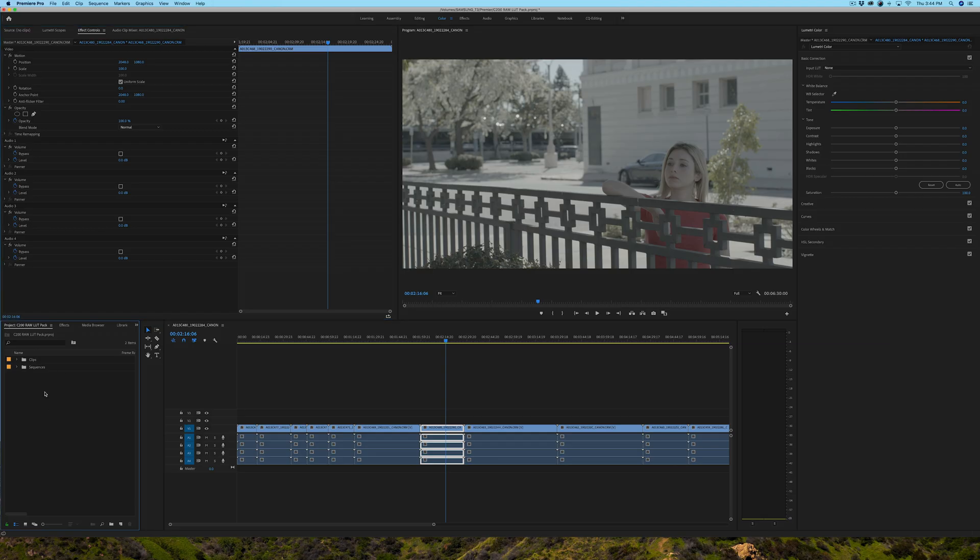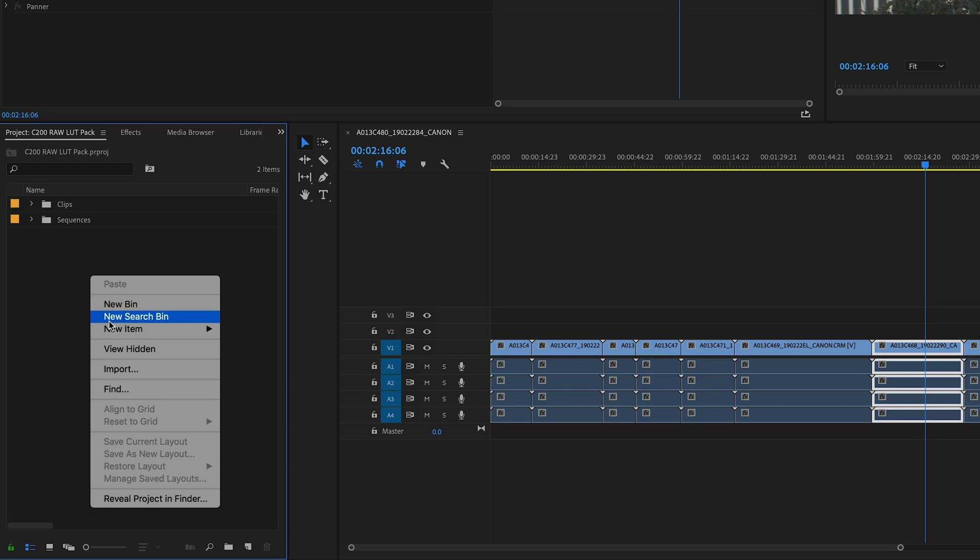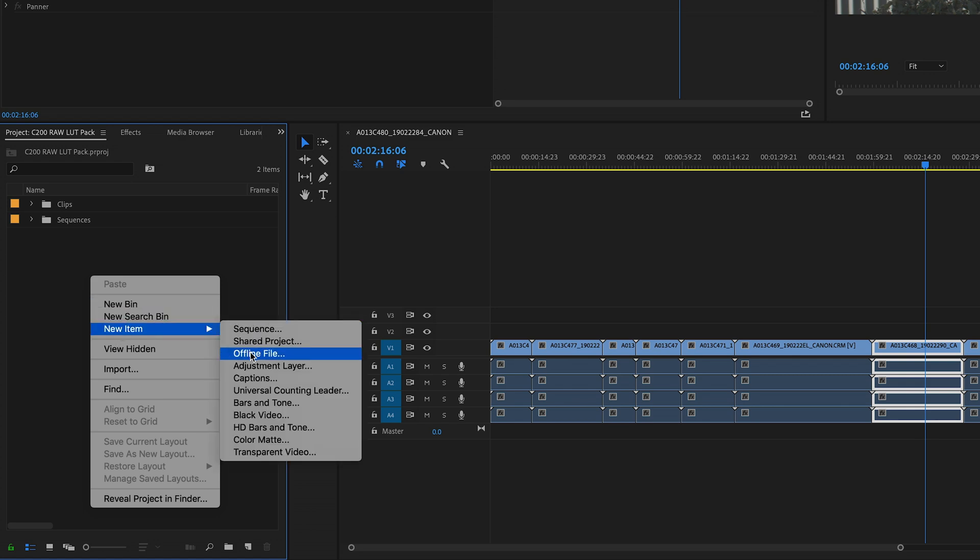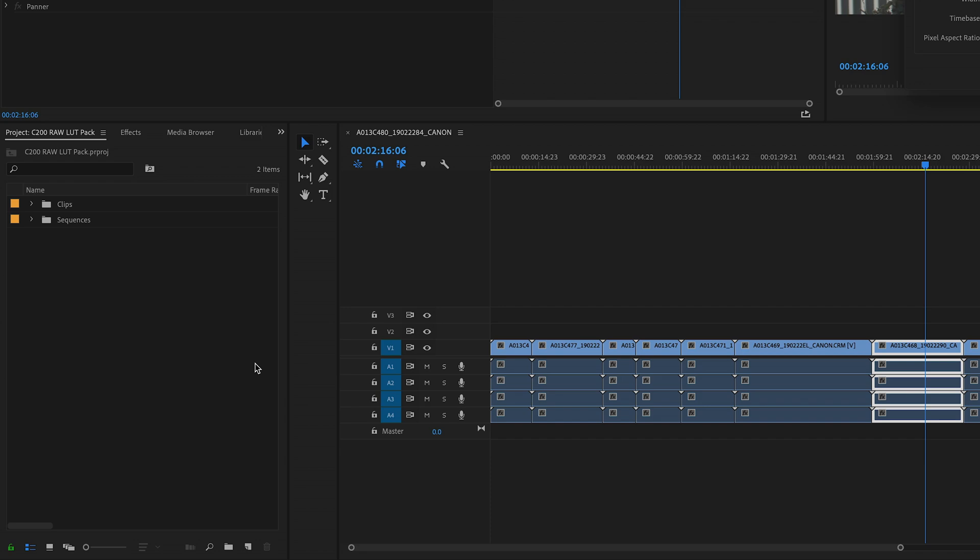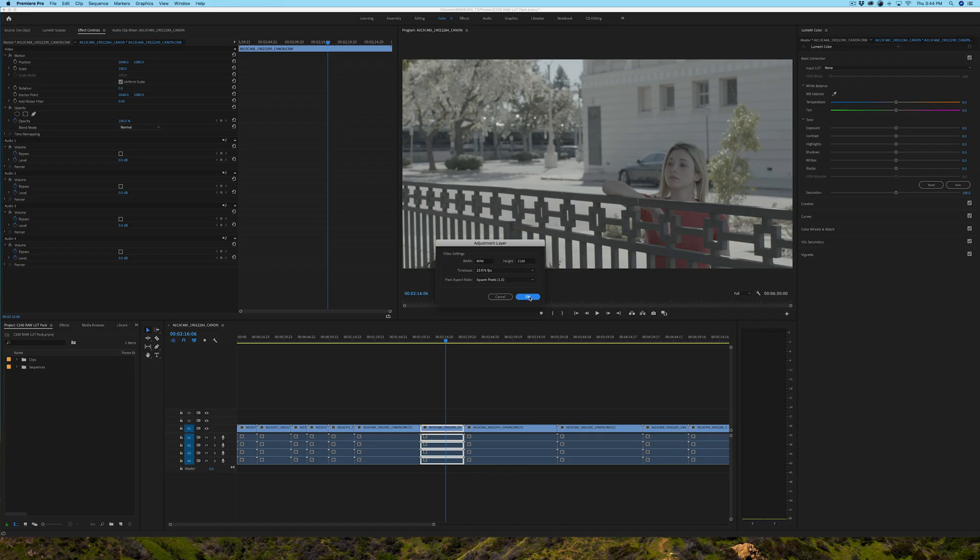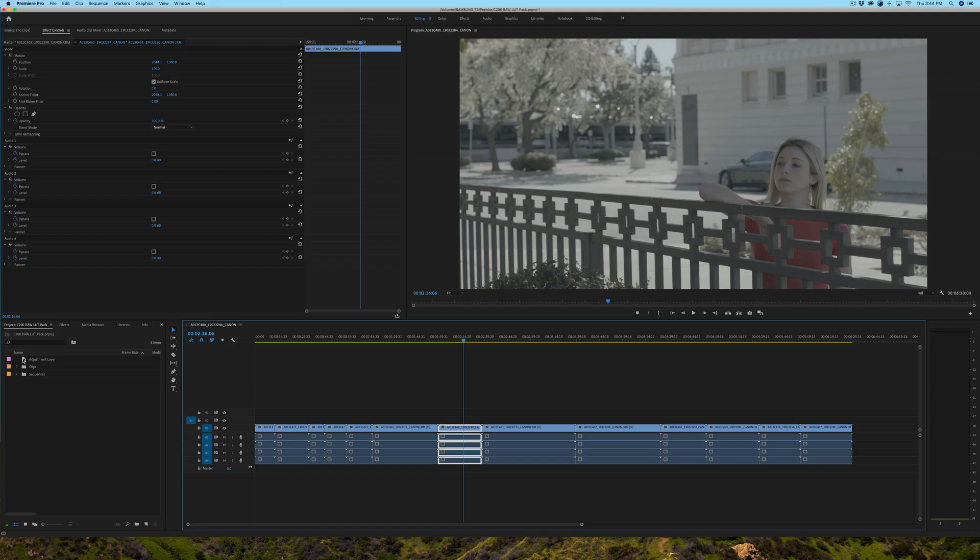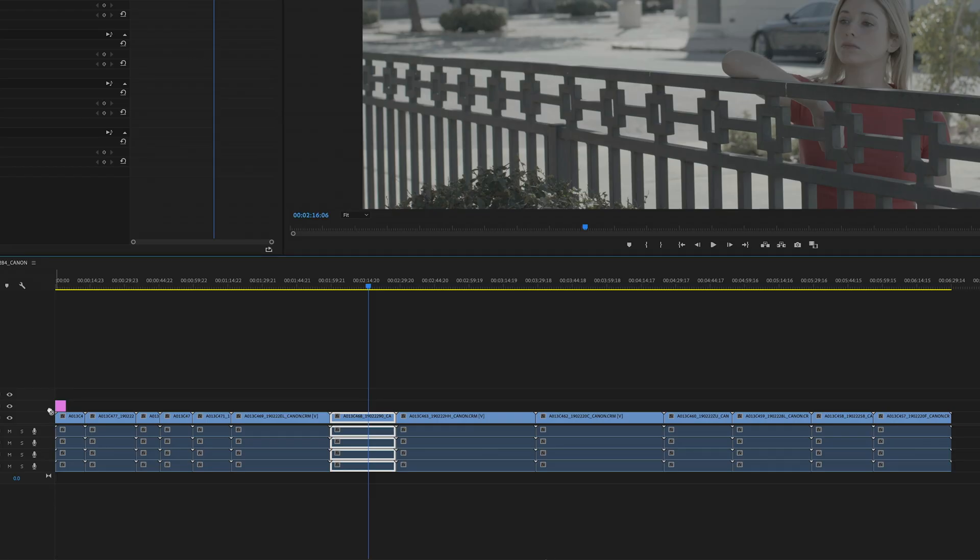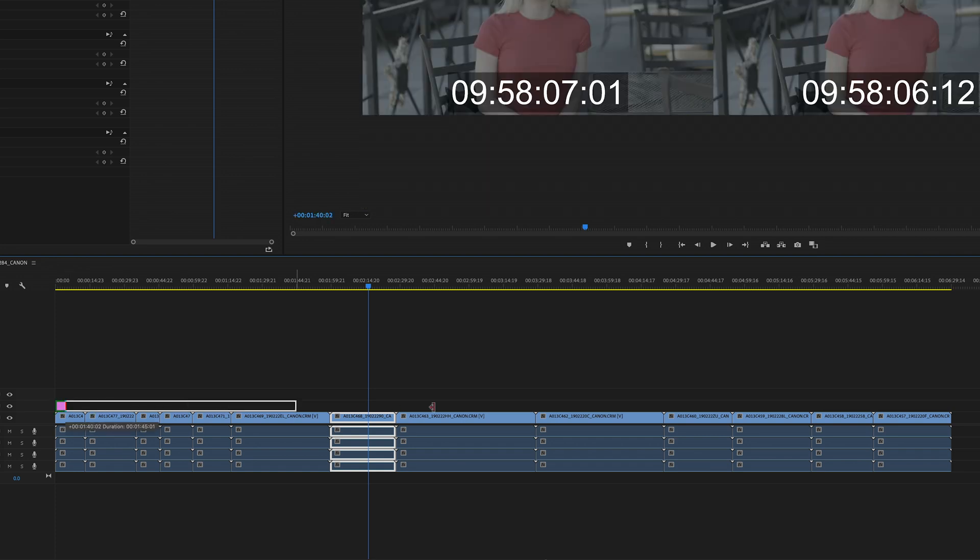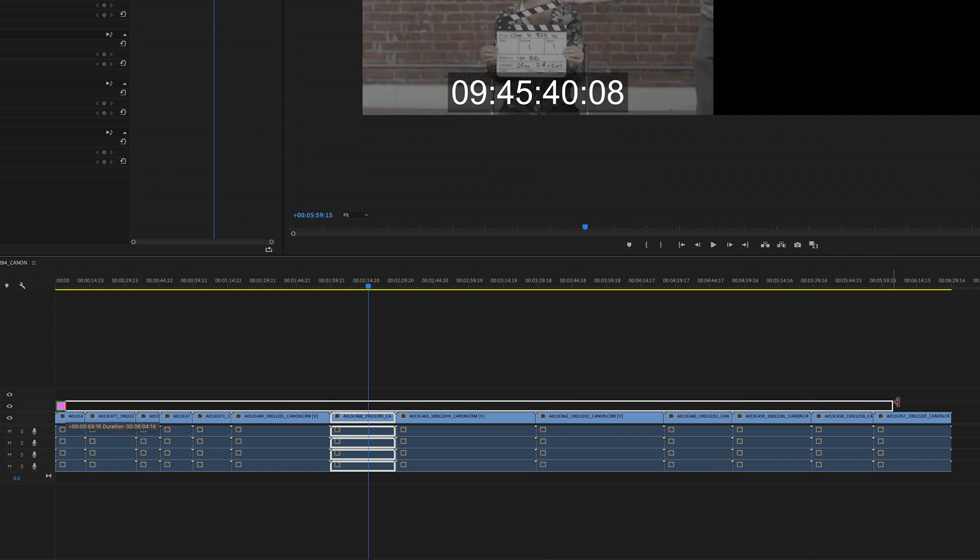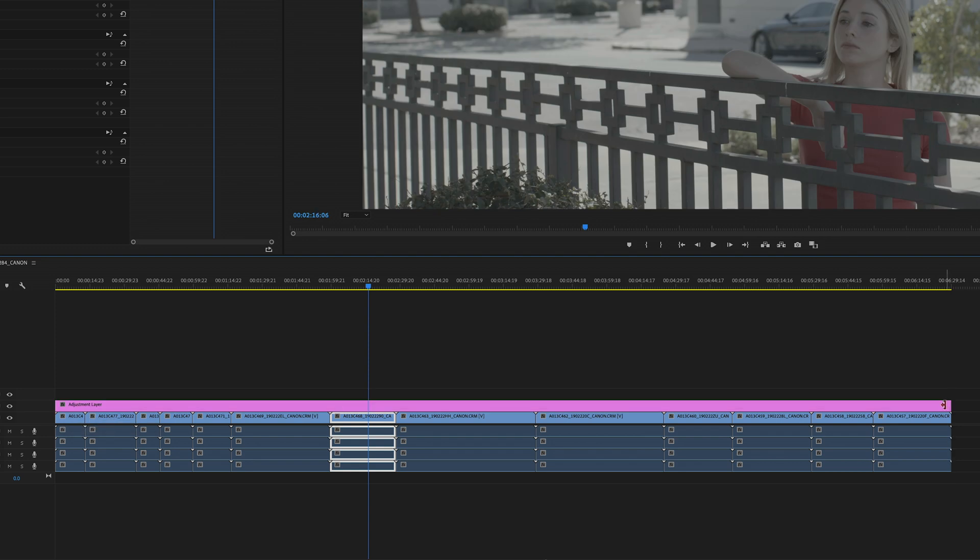Now what I'll do is I'm going to go into my Project tab, I'm going to right-click and I'm going to do New Item, and I'm going to select Adjustment Layer. Most of you probably already know what this is and how it works, some might not. So I'm going to say OK, because essentially I want it to be the same size as my entire timeline. So, I'm going to drag the Adjustment Layer onto the top, this is basically the second video layer in my timeline, and I'm going to expand it to cover the entire timeline.